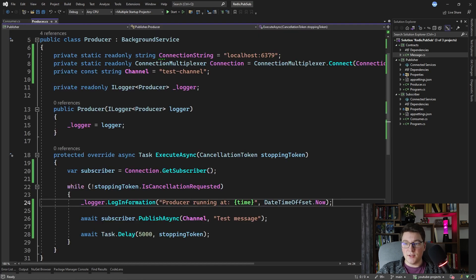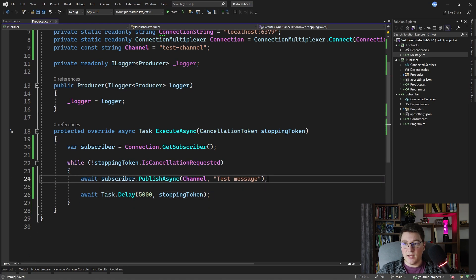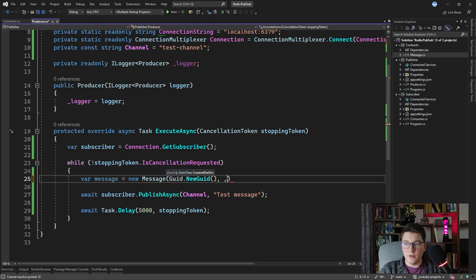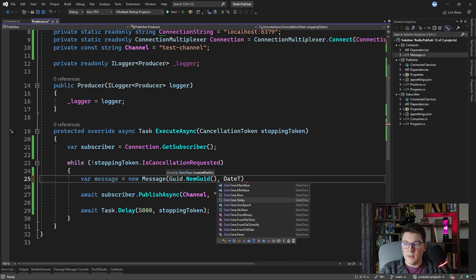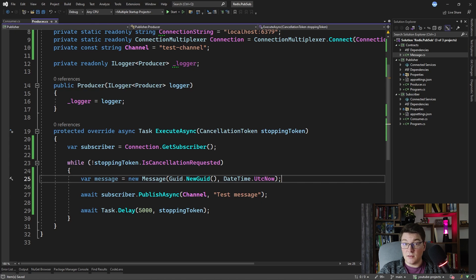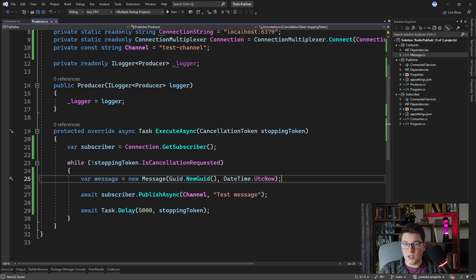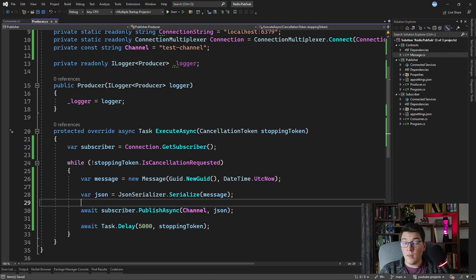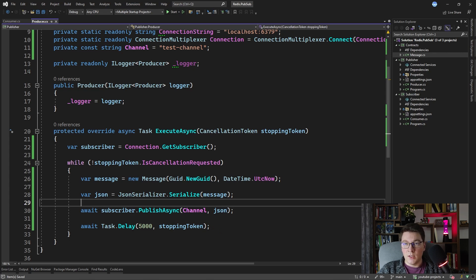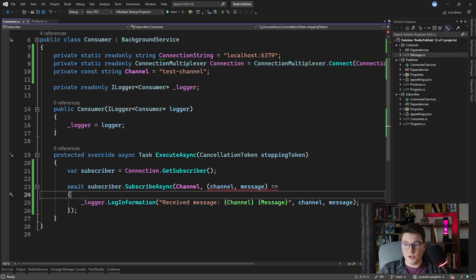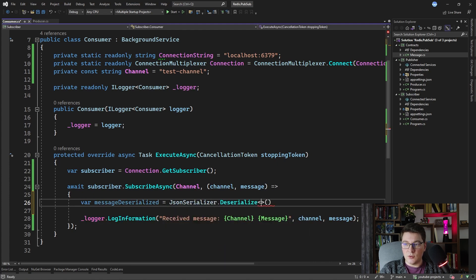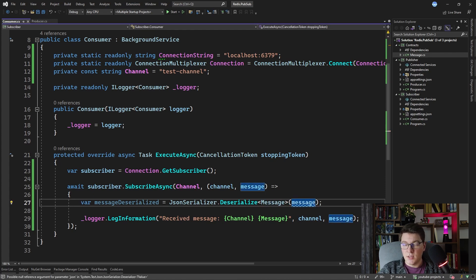In our producer, let's create a new Message instance with a new Guid value and DateTime.UtcNow for the timestamp. To send it over the channel, I'll serialize it to JSON using JsonSerializer.Serialize, then publish that JSON string to the Redis channel. On the consumer side, we know the incoming message will be in JSON format, so I'll create a deserialized message object using JsonSerializer.Deserialize into a Message instance, passing in the incoming message from the channel.